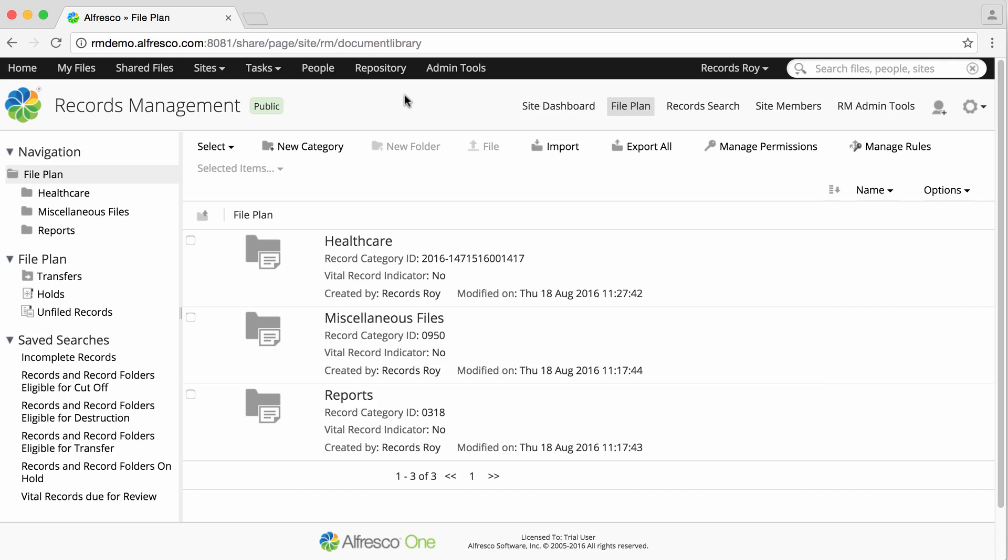A retention schedule is created against a record category. A retention schedule contains one or more steps that define a particular action to be carried out.